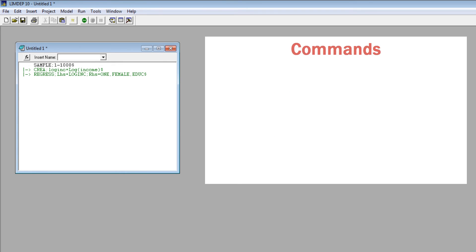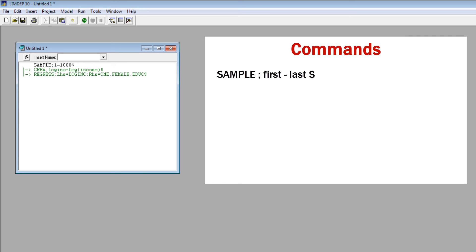The commands in our example are frequently used commands. The sample command sets the sample size. The format is sample, semicolon, first variable to last variable, dollar sign. To reset the sample to all observations, you can also use sample, semicolon, all, dollar sign.